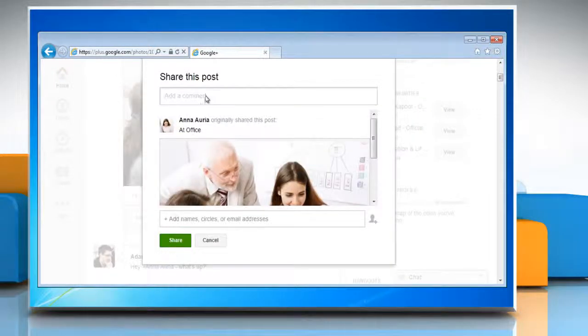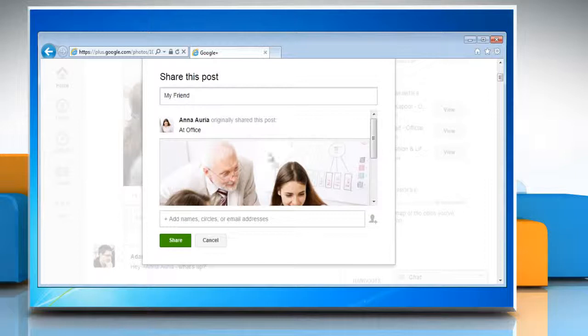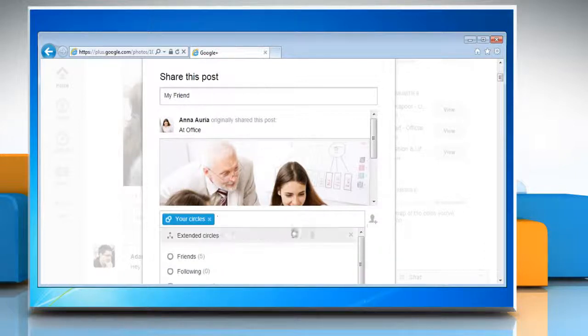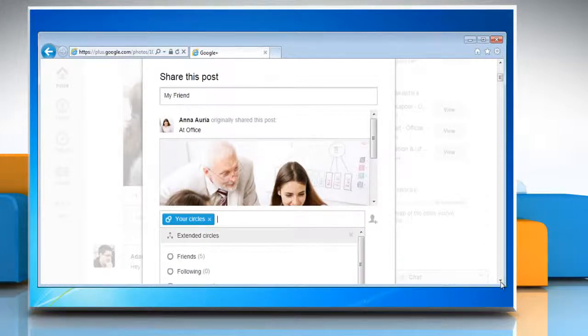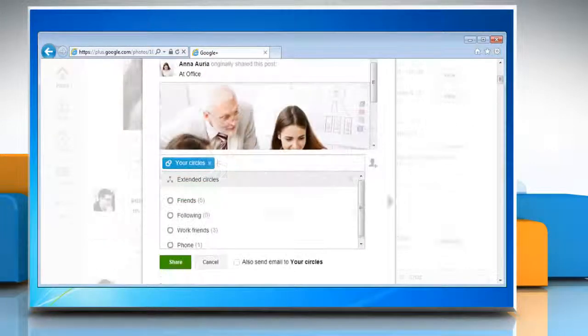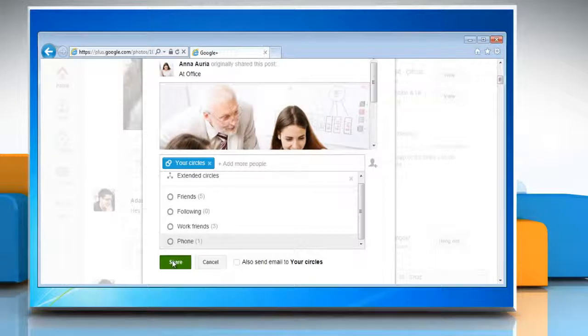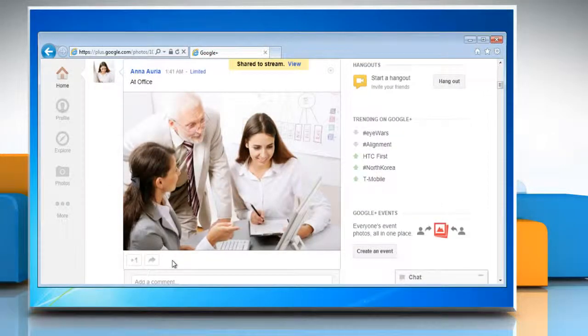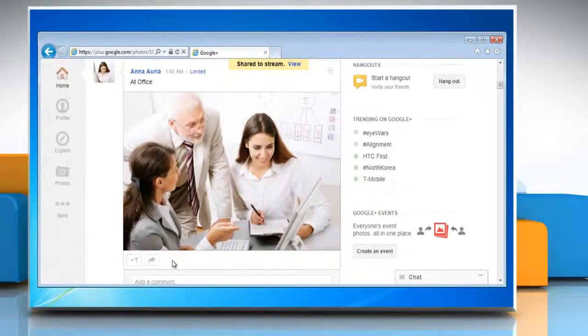A share box will appear that allows you to add comments and choose circles or people to share with. When you're ready to post, click share to reshare photo albums. Wasn't that easy? Have a nice day.